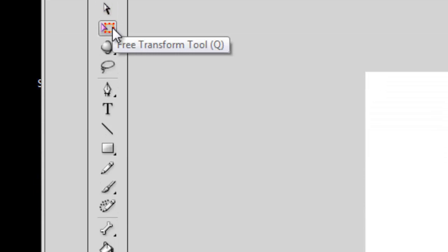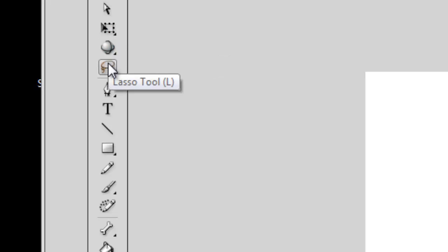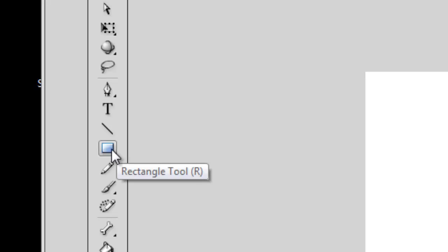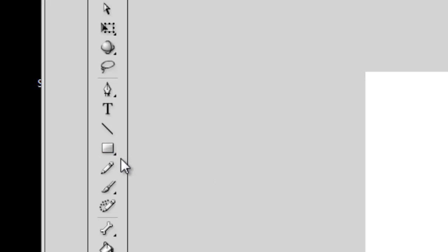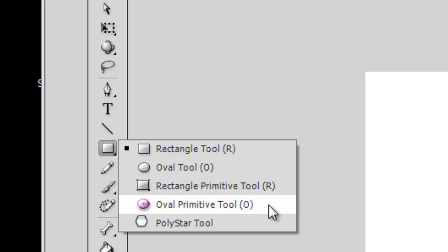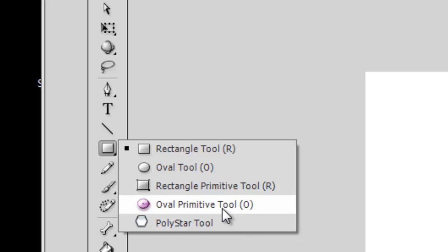Let's go down to more tools: the Free Transform Tool, the 3D Rotation Tool, the Lasso Tool — which you met in Photoshop Elements — the Pen Tool, Text Tool, Line Tool, and Rectangle Tool. Notice that the Rectangle Tool has a little arrow on the corner. When you click on it, it opens up with the Rectangle Tool, Oval Tool, Primitive Rectangle Tool, Oval Primitive Tool, and the Polystar Tool.